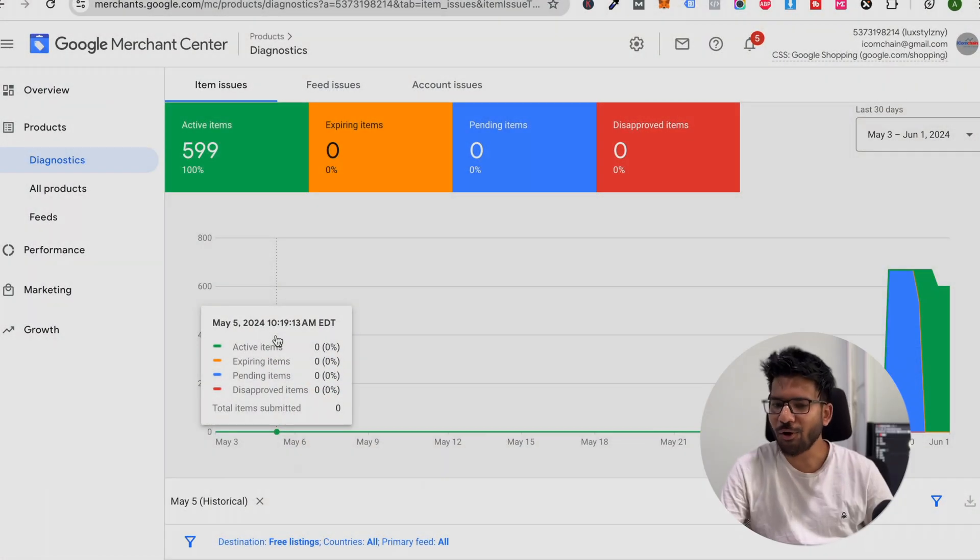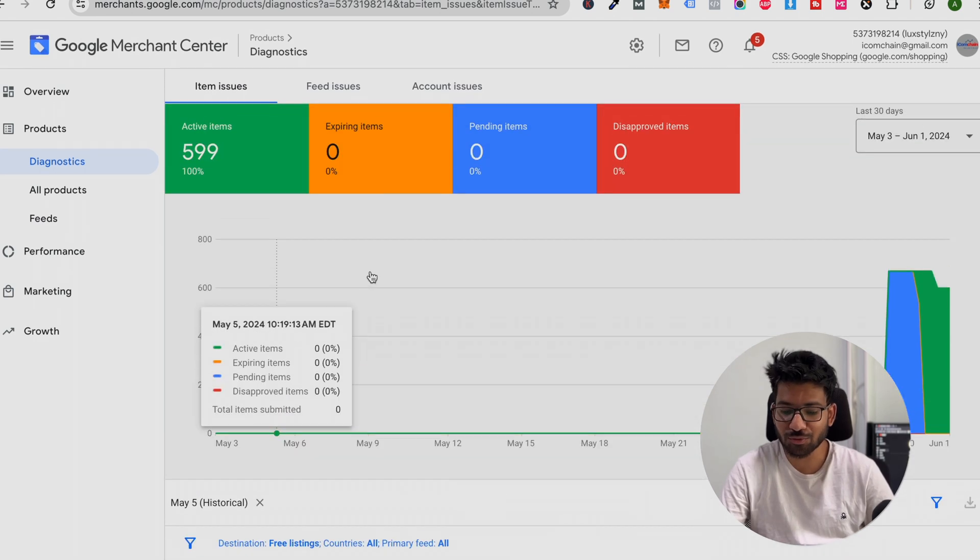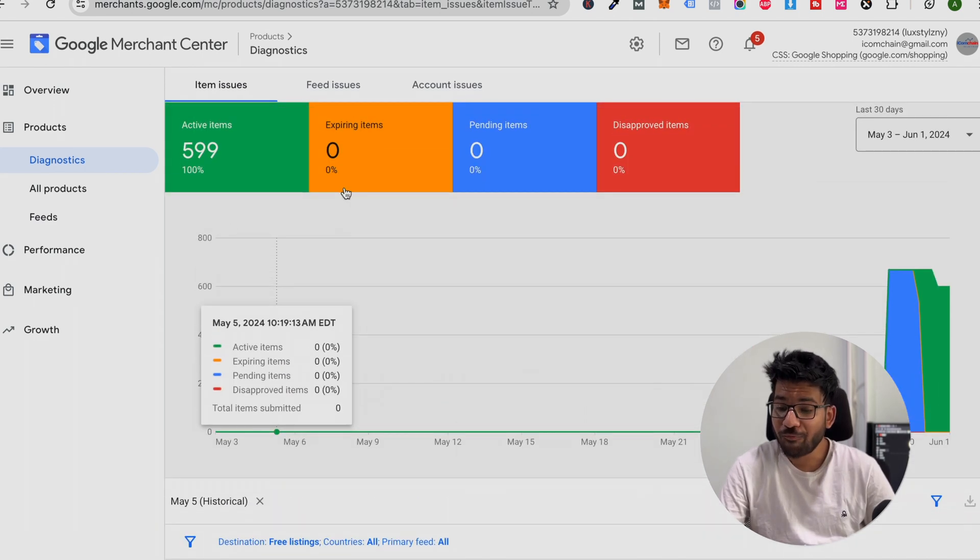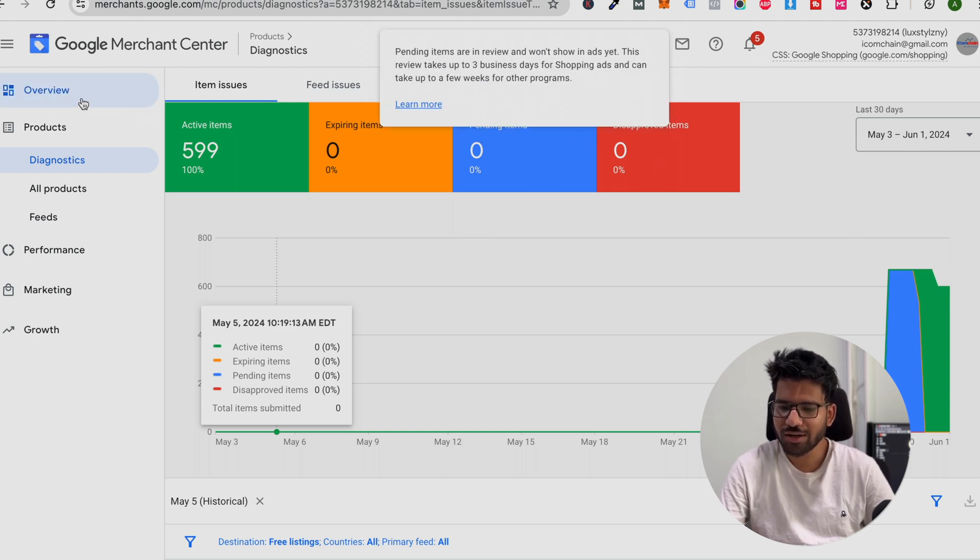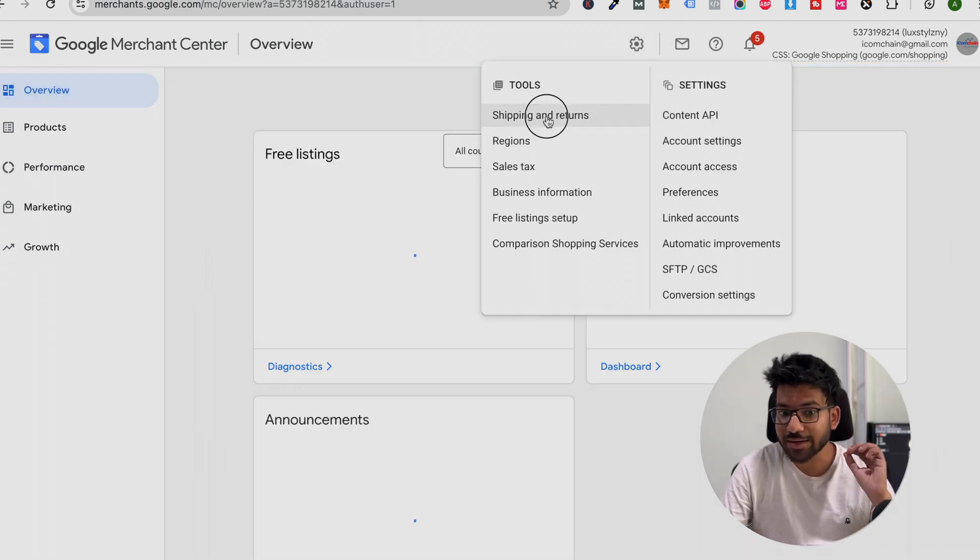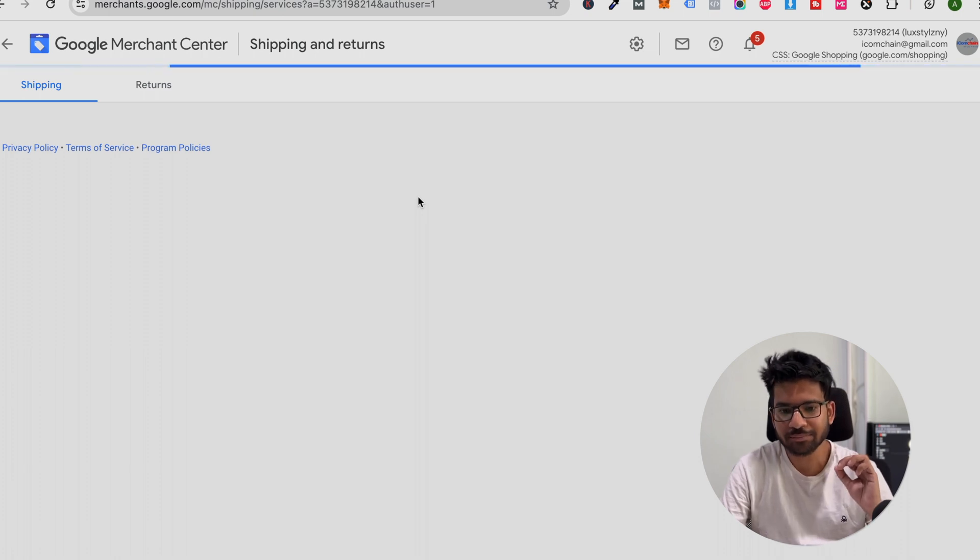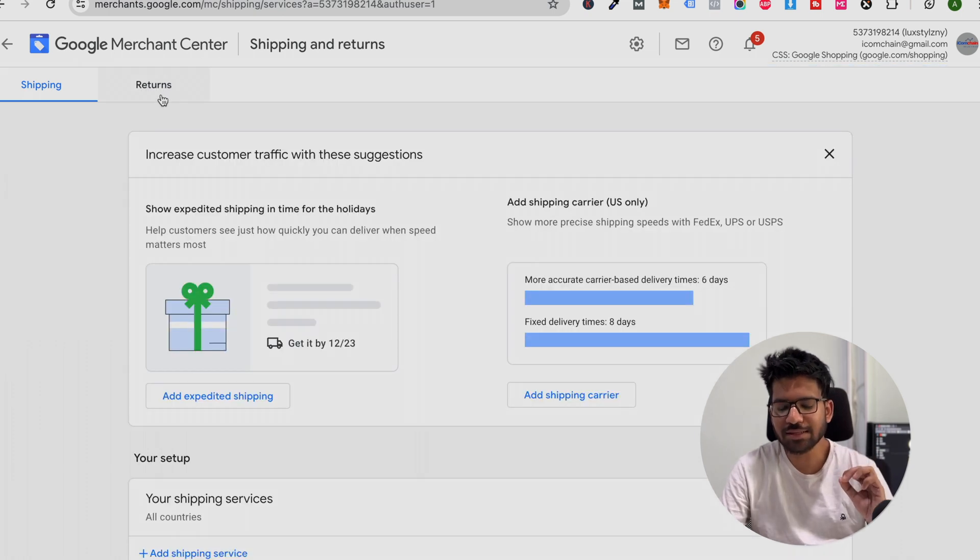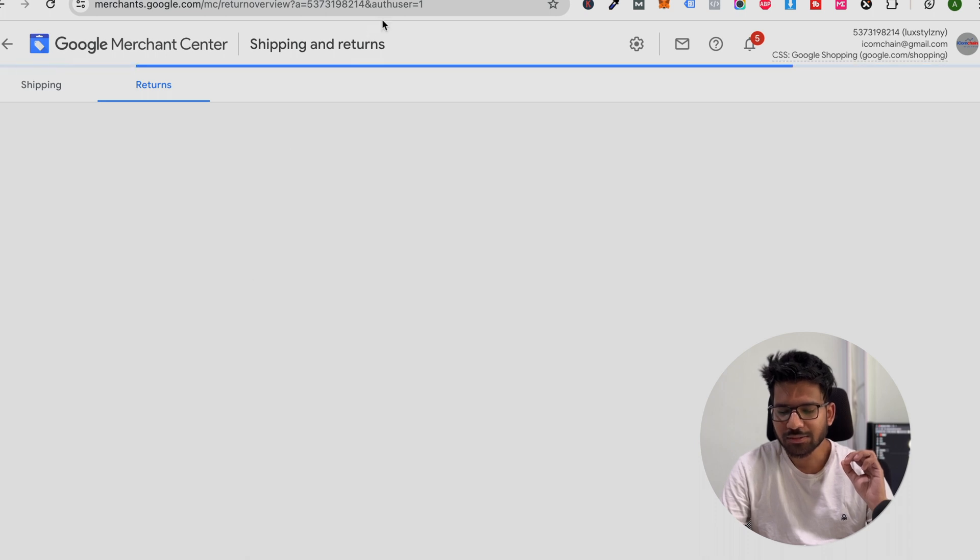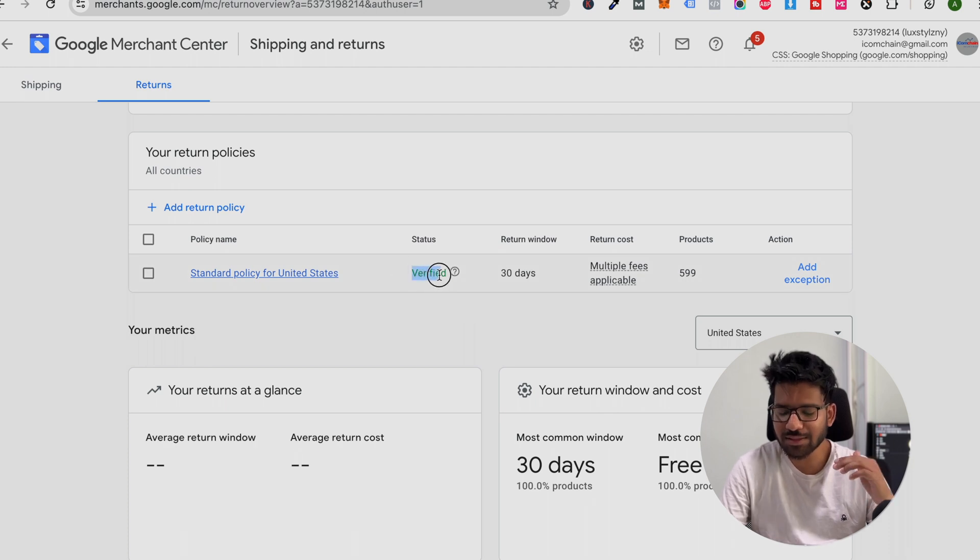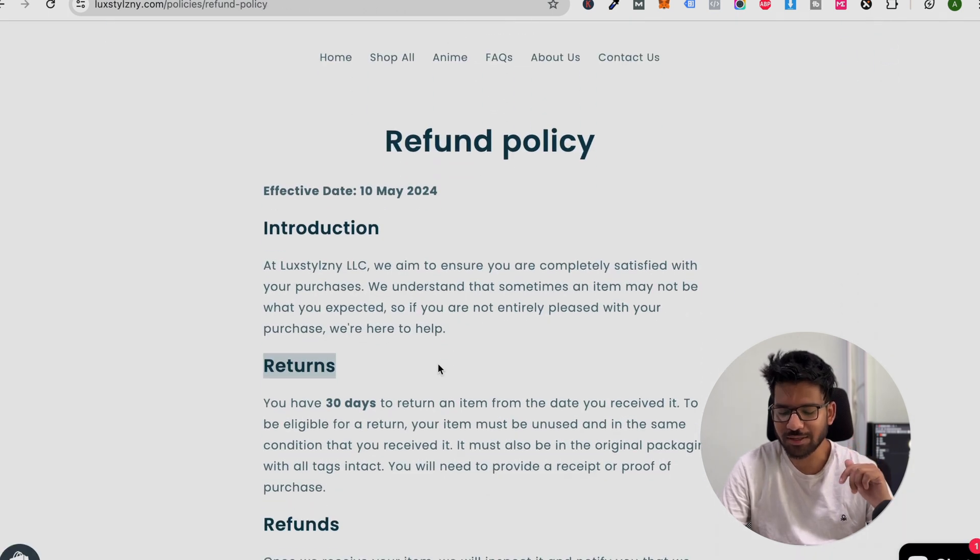Guys, here you can see all the terms are active now and there is no such issue. Once you set up your account, make sure that your shipping and return and refund page are set up accurately. Here you can see our return page. Here you can see the status is verified and here you can see our return and refund policy page.